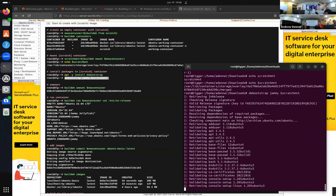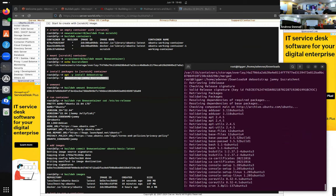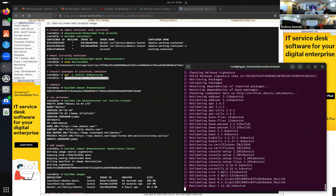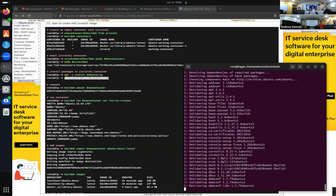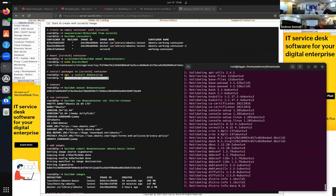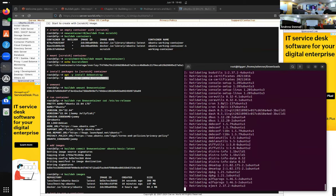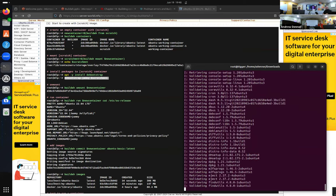It's going to run for a couple of minutes. Since it's the base it's not very large, it won't take very long to run.